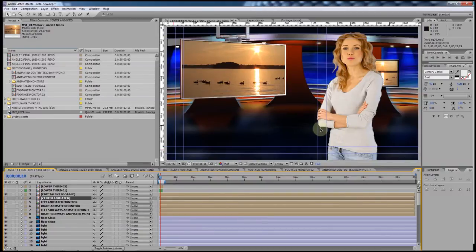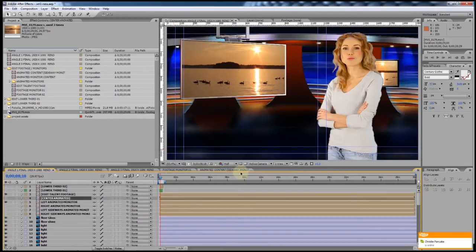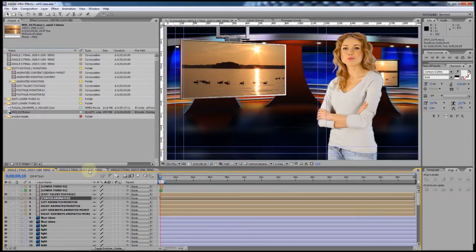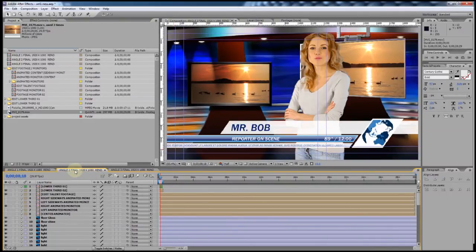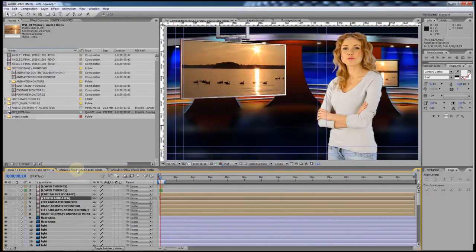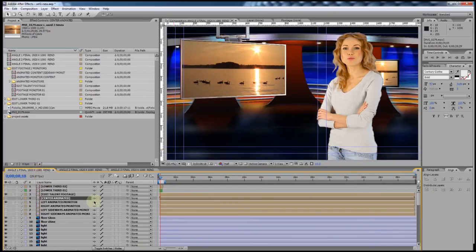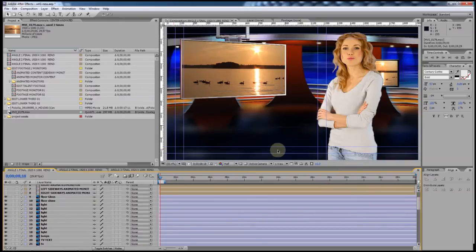Once you've added your content to your monitors and your talent footage, you're pretty much ready to render out your final project. There are three final compositions and the template is set up so that when you add content into the animated monitors, background monitors, and talent footage area it updates all the other angles too, so you don't have to change content multiple times. The animated monitor content, background monitor content, and talent footage layers are all tied back to the same layers across the different angles.